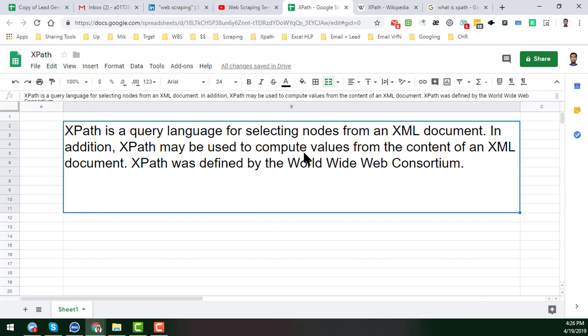XPath was defined by the World Wide Web Consortium. I hope you just read this, but practically, if you watch the example, then I hope this definition will be clear to you.